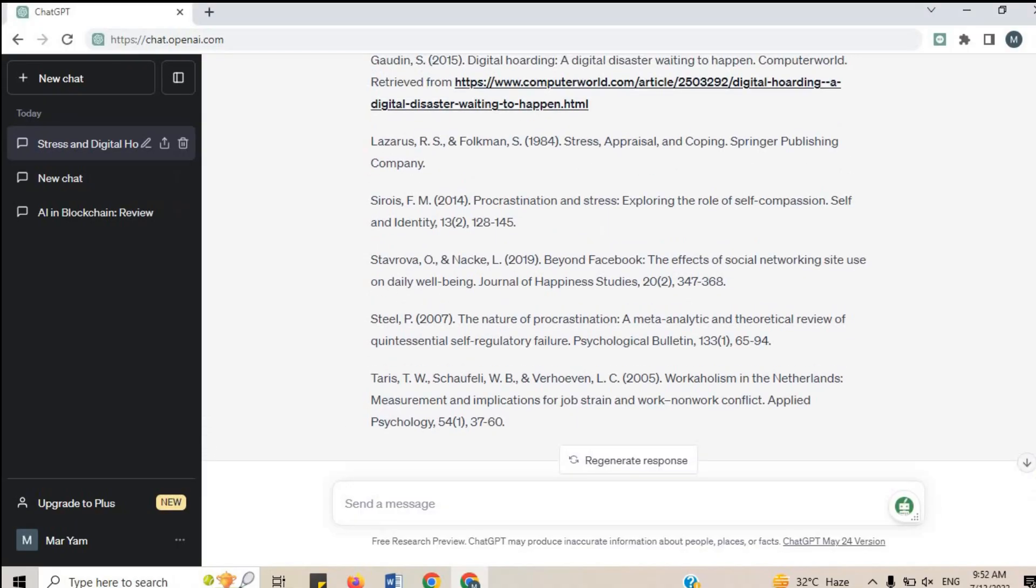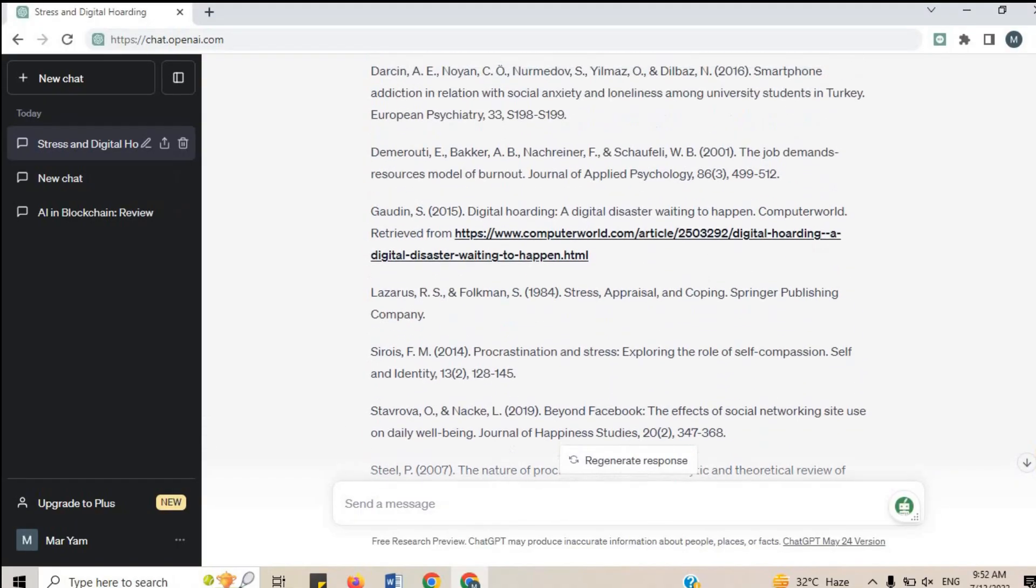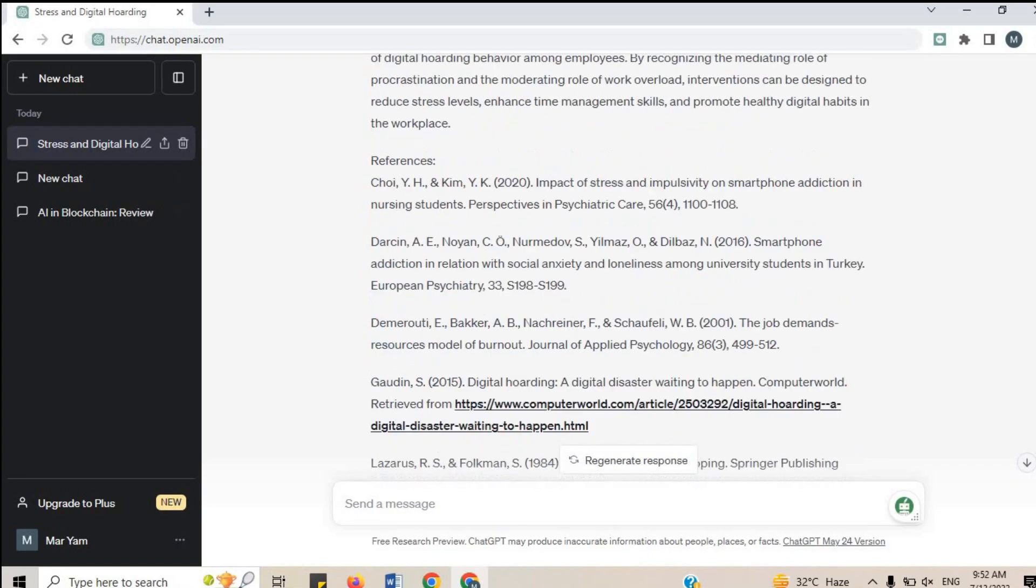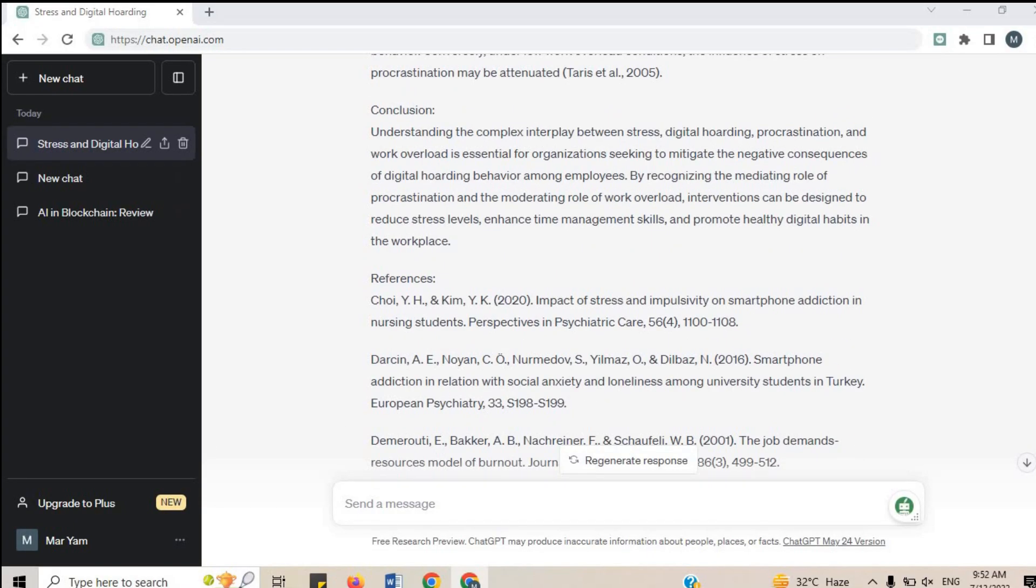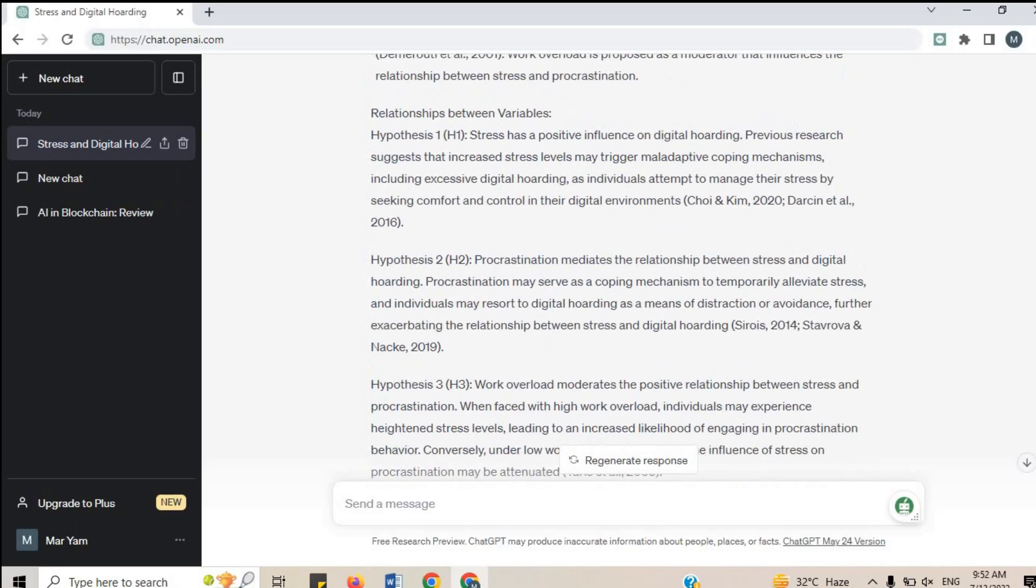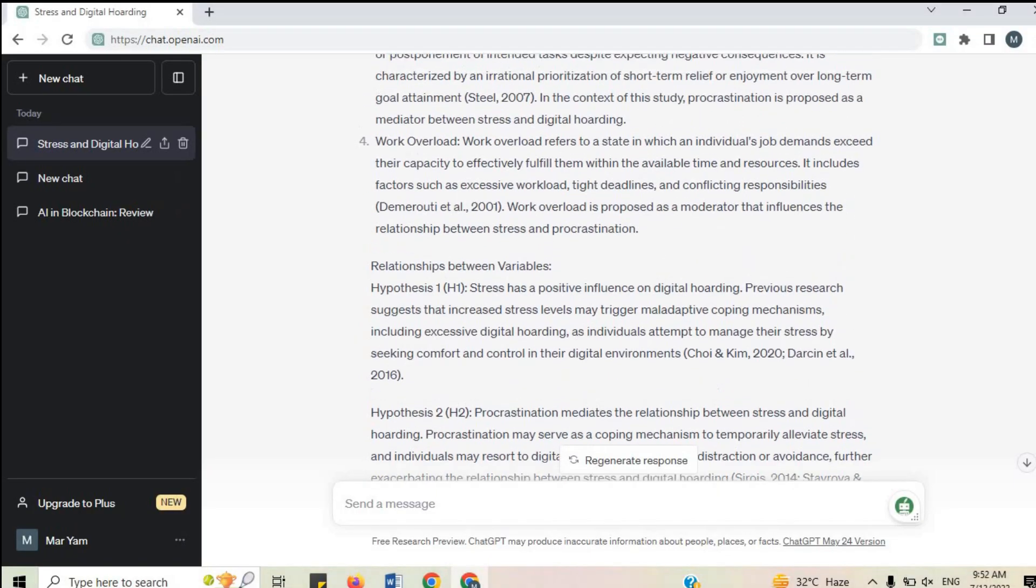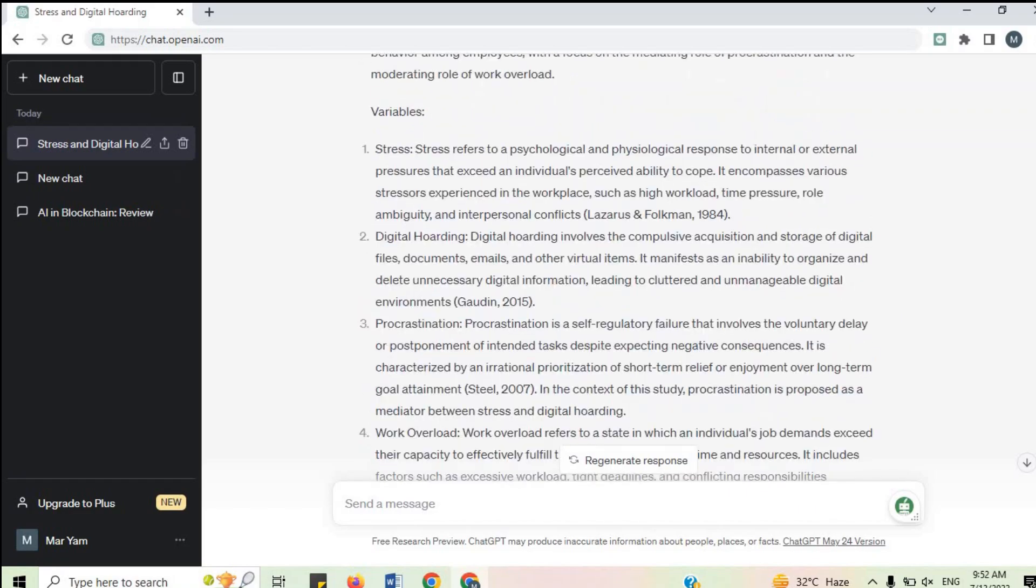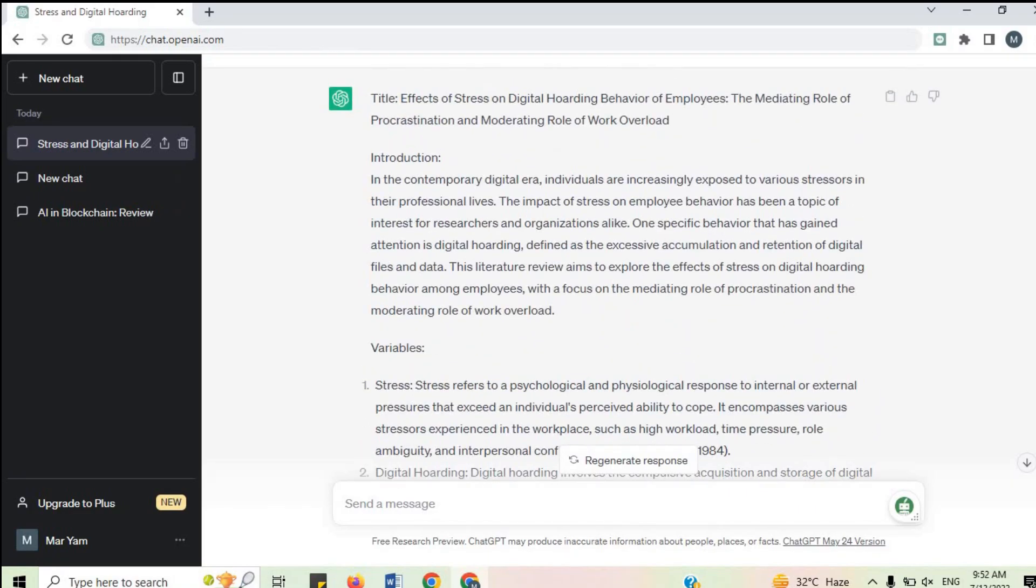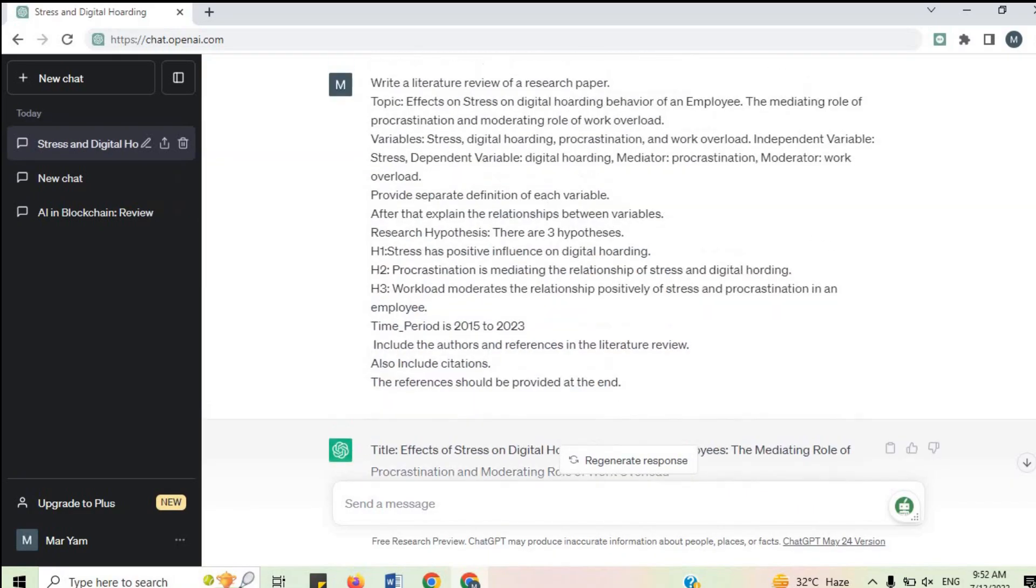After ChatGPT generates the initial response, it's time to refine and polish the content. Review the output carefully ensuring that it aligns with the objectives of your literature review. You can ask ChatGPT to provide more detailed explanations on the variable whichever you would like.